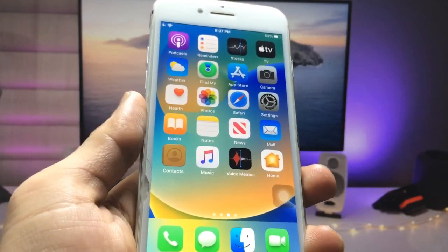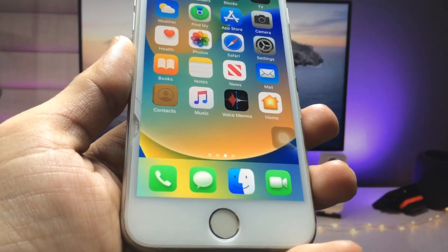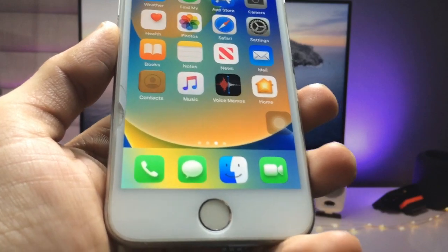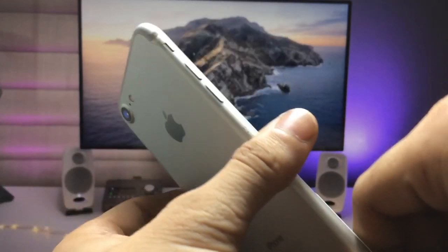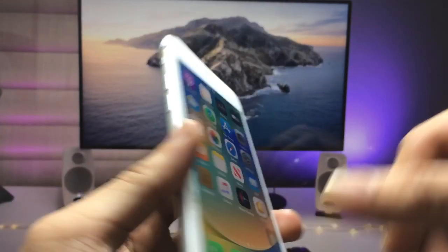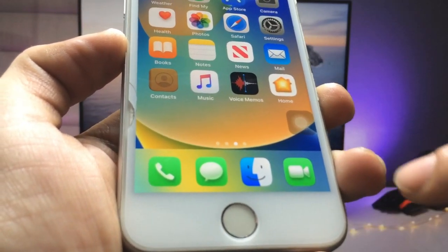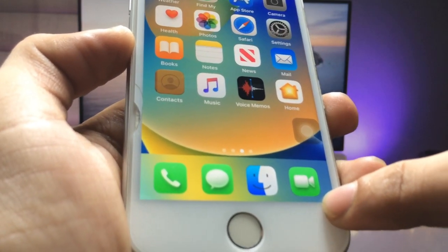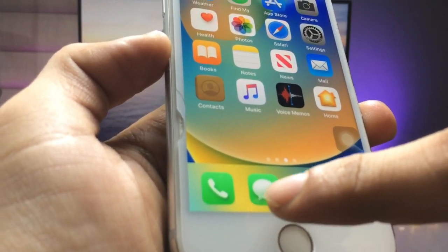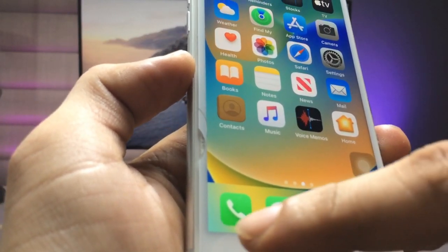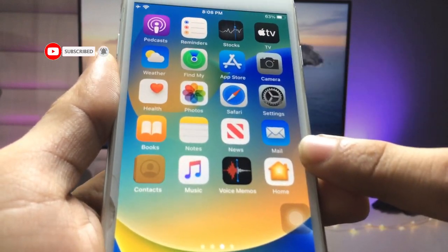Hi guys, welcome back to my channel. In this video I will show you how we can install 3D app icons on any iPhone. You can check here — have a look at these 3D app icons that I am using on the iPhone 7. Check here the FaceTime icon, the Find My icon, and the iMessages application icon. These are all 3D, and all the icons in the upper side are also converted into 3D.